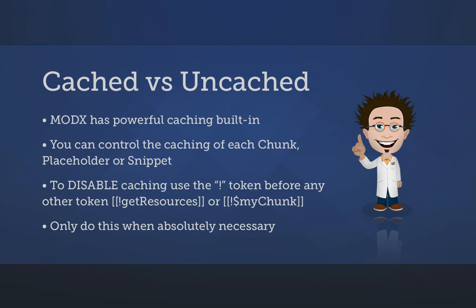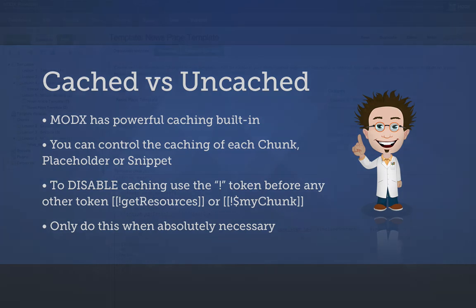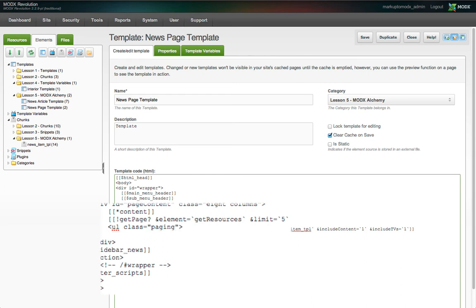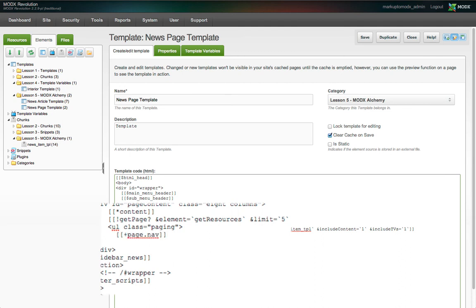It'll get stuck, so to speak, on a cached result. Get page sends the pagination links to a placeholder. By default, it is page dot nav. We're going to wrap the placeholder with an unordered list element because the default output for the pagination links is a set of list items.